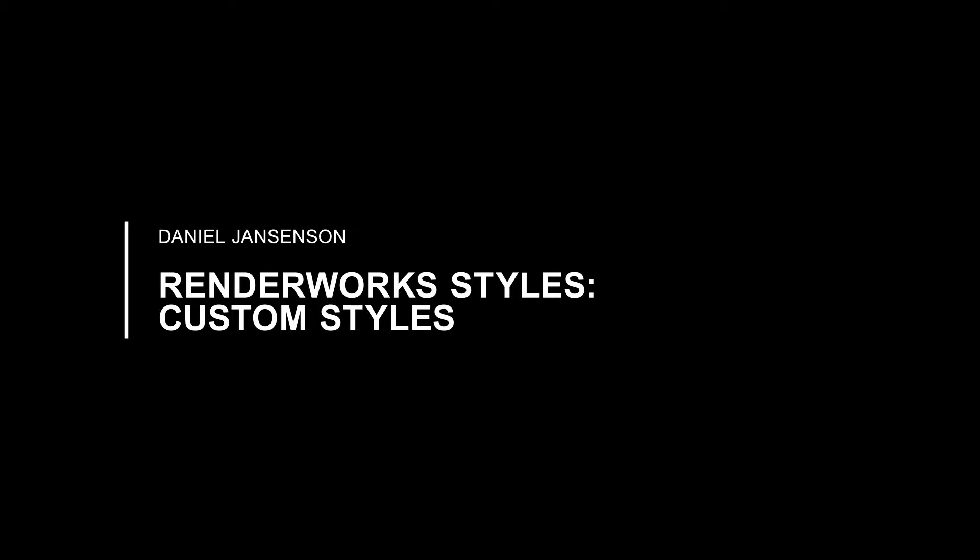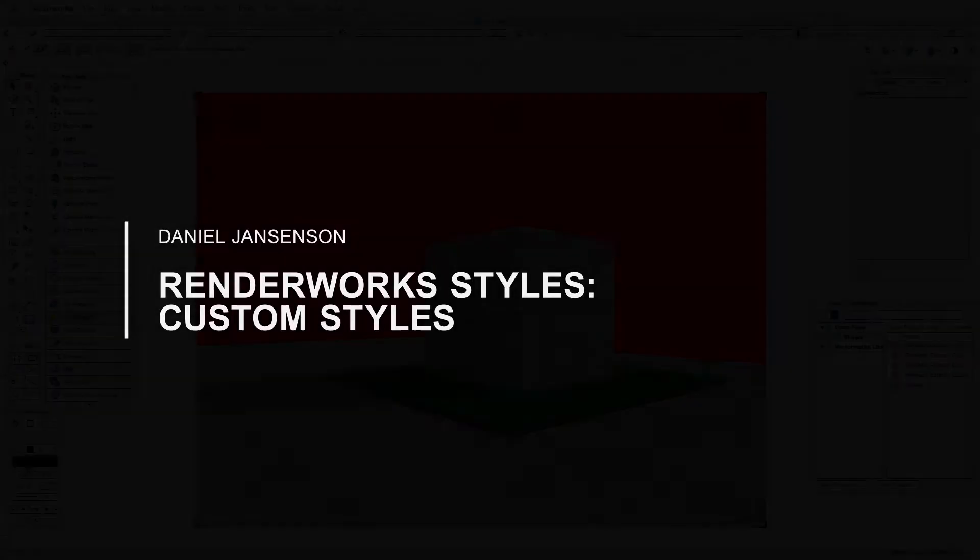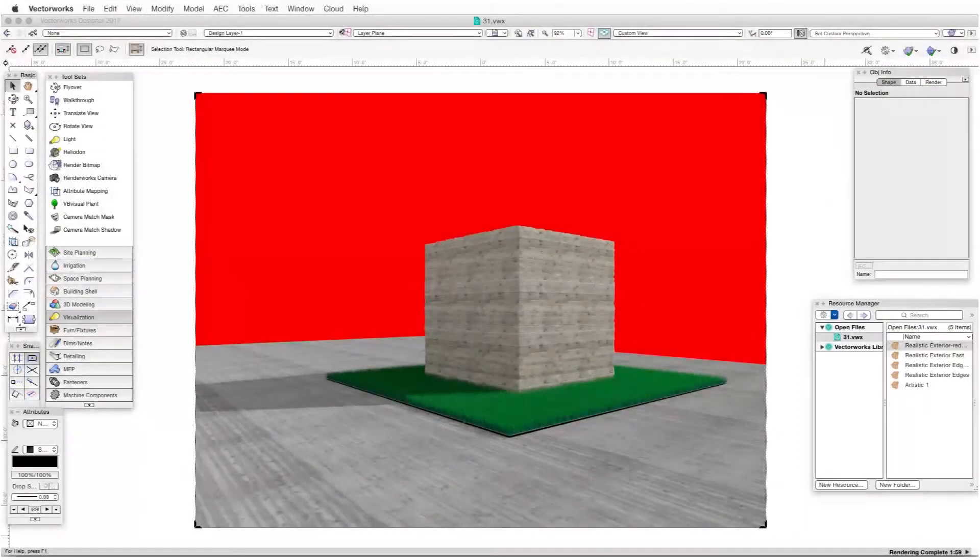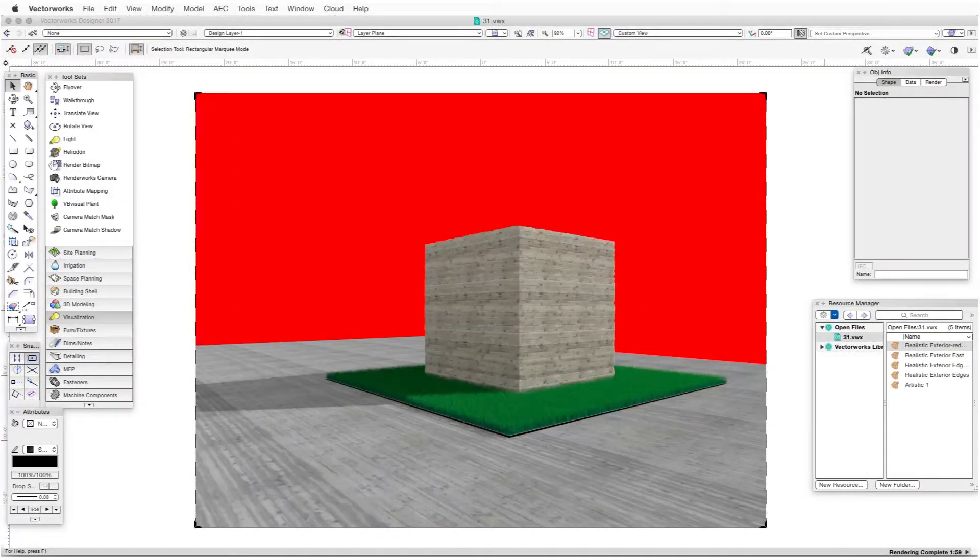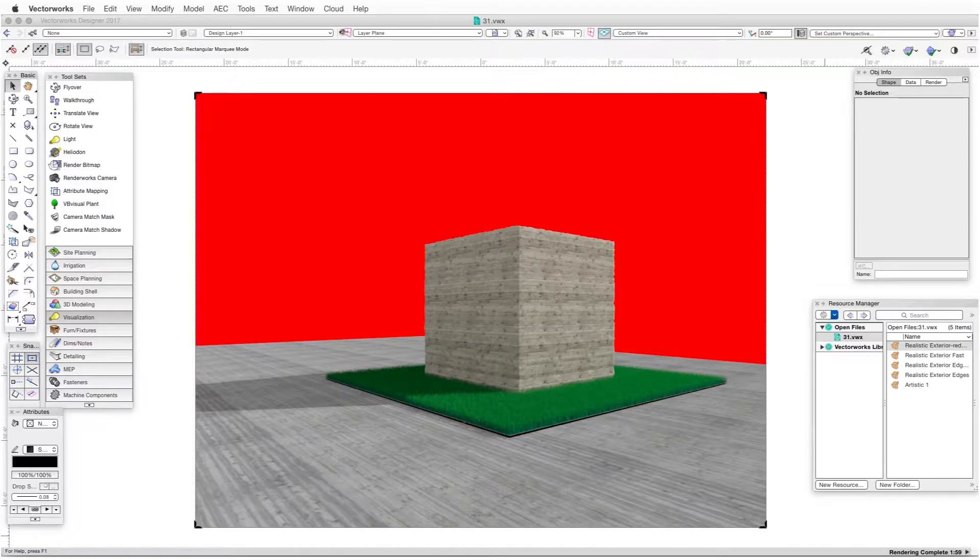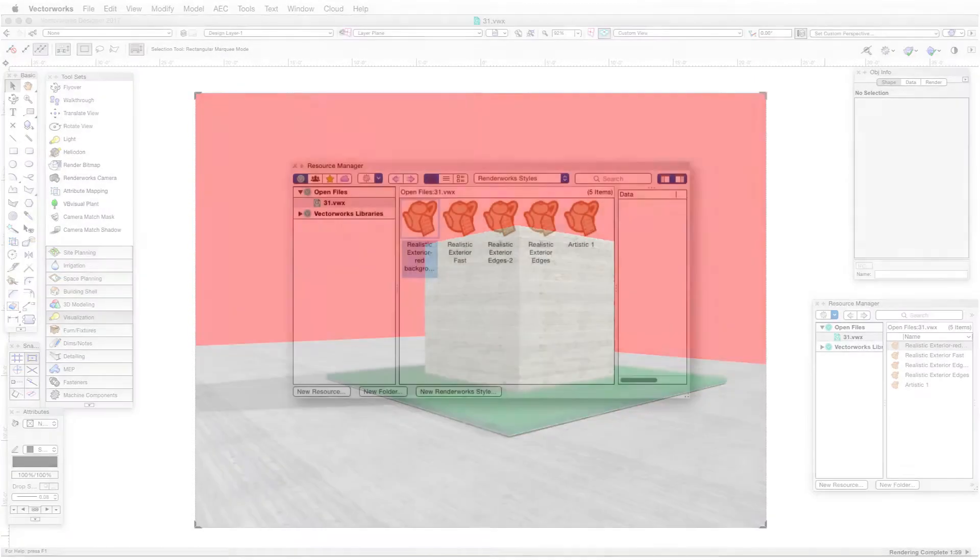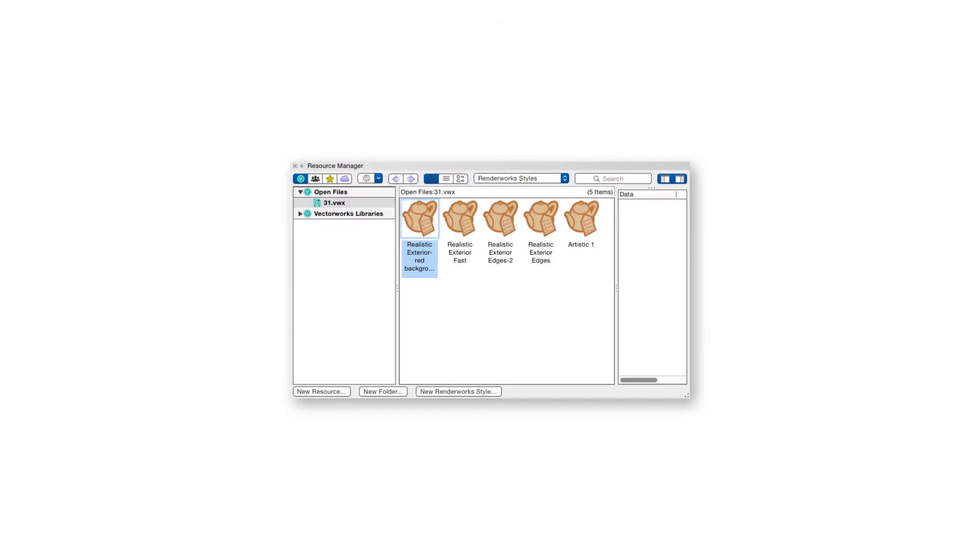In earlier chapters, we talked about the advantages of using the pre-made Renderworks styles that come with the program. But to take advantage of many more rendering possibilities, we can get into the underlying settings and make the kinds of adjustments that can help us render more quickly, more creatively, or more realistically. We can save these adjustments as Renderworks styles and then use them with other projects.